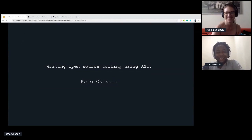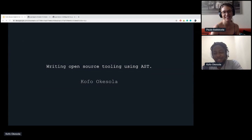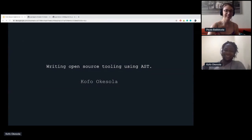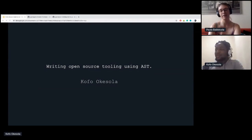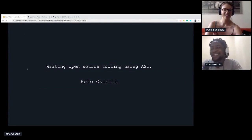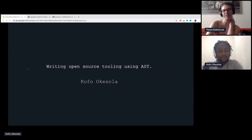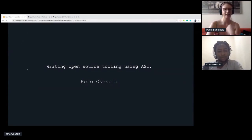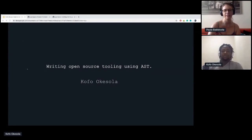What game do you play? I play a bunch of Apex and Call of Duty. He has a Twitch so you can follow him there. I'll put my Twitch link there. His tools and charity is nature.org, and his talk is on writing open source tooling using AST. So, you can start.